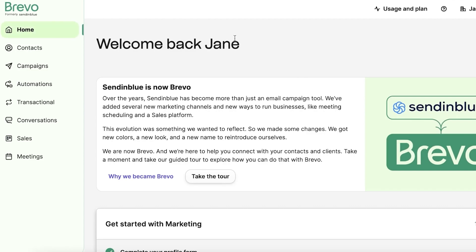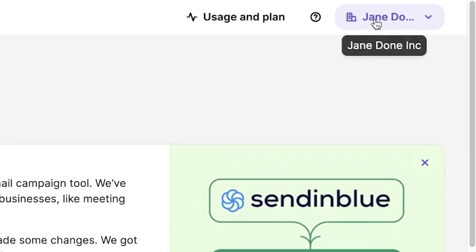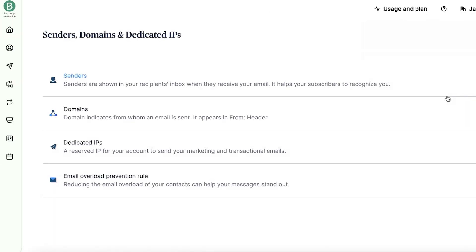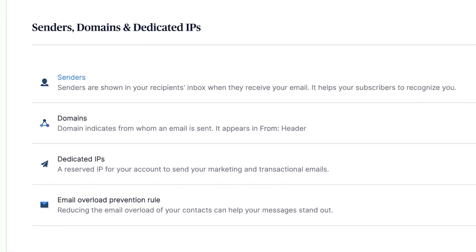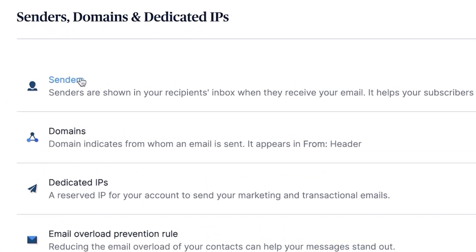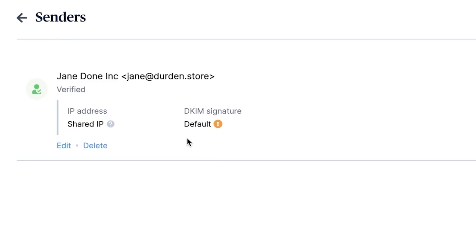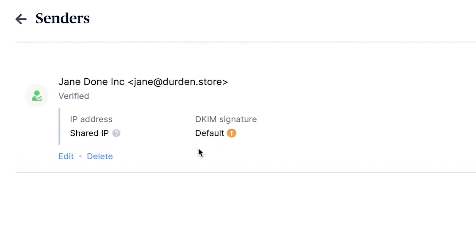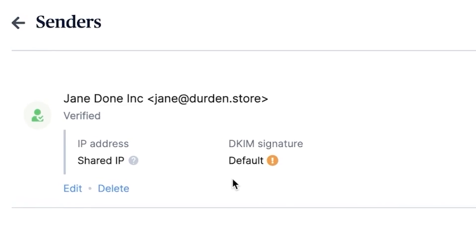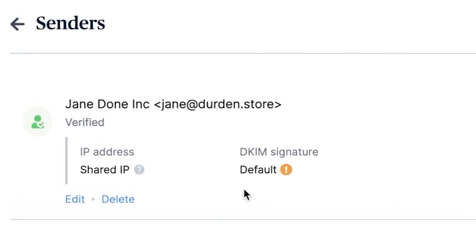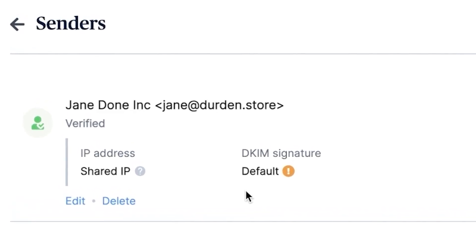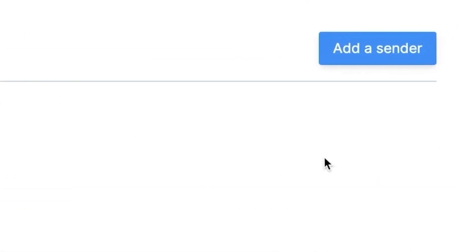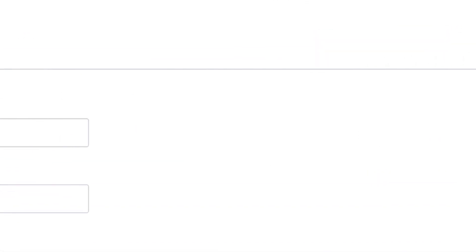Now, let's walk through this process together. Start by going to the senders and IP section in your Brevo dashboard. It's located on the top right and it says senders and IP. It's from here that we're going to set up who your emails are going to be from. Once you're there, you'll see the email that you've used to sign up for Brevo. This is going to be your default sender. To add a custom sender, look for the add a sender button and click it.